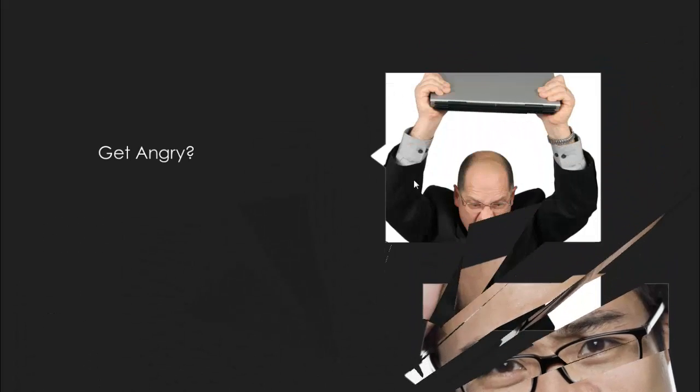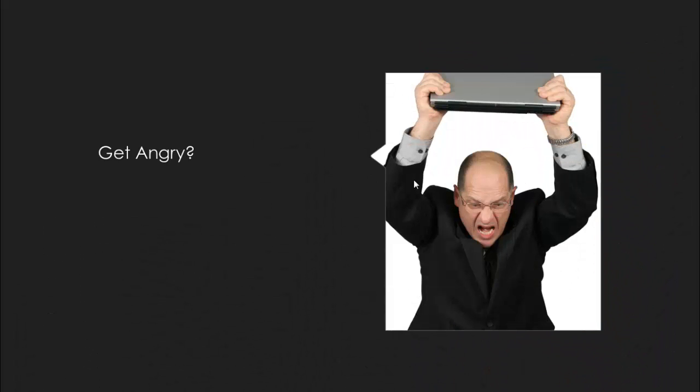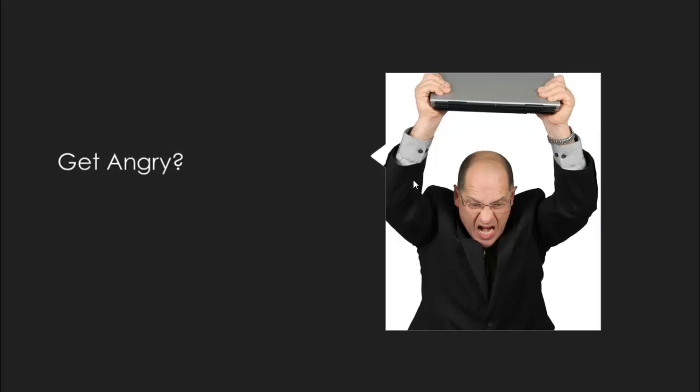Well, should you get angry? Probably not. Probably not going to help you very much.